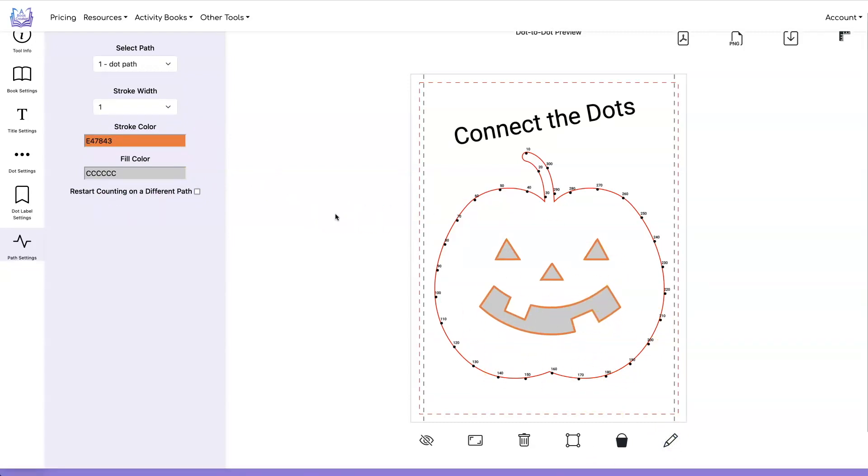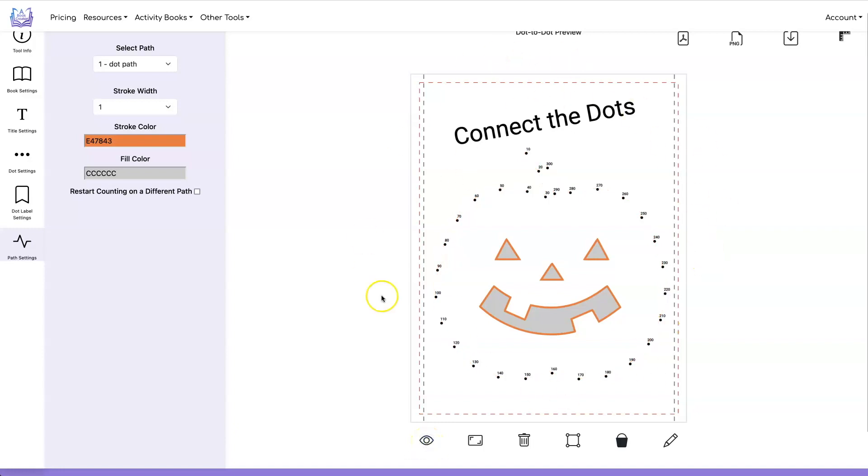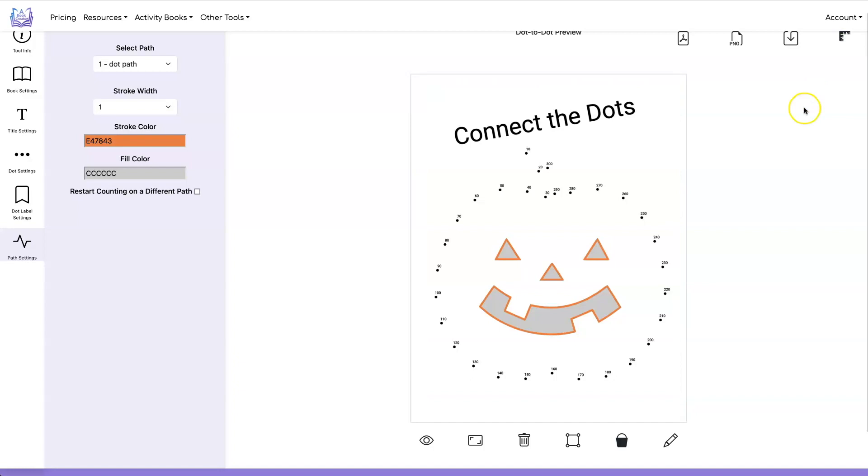And if you want to see what your dot to dot is going to look like without the path on here, you click on hide dot path and this is going to show you what it's going to look like when you download it. We don't need our guides anymore so I'm going to hide them.